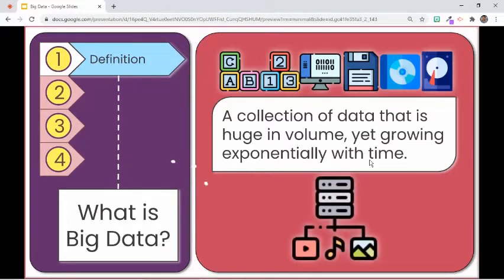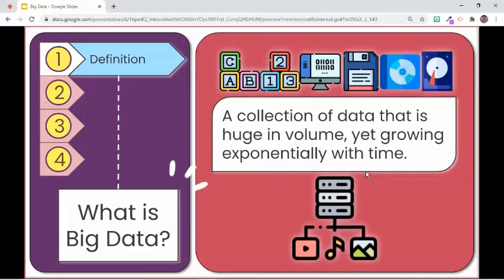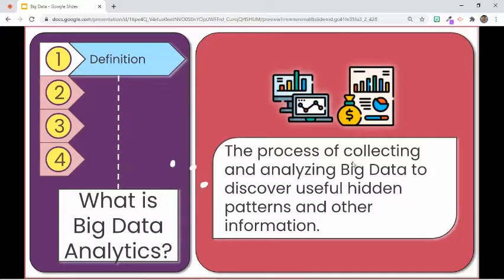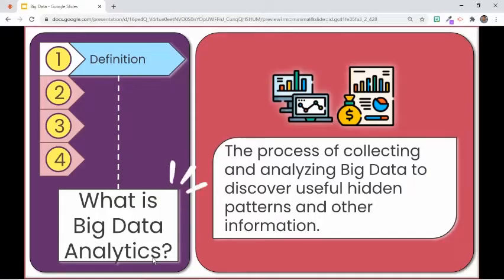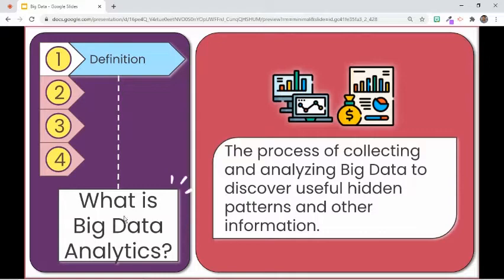Big data is used by many multinational companies to process and analyze in order to uncover insights and improve business. The process of collecting and analyzing large volumes of data sets to discover useful hidden patterns and other information like customer choices and market trends — helping organizations make more informed and customer-oriented business decisions — is called data analytics. In short, data analytics is the extraction of useful information from data by building all possible relations among various data.